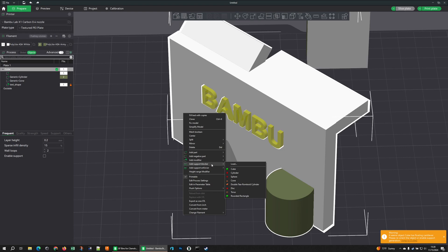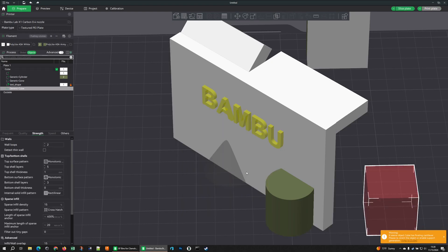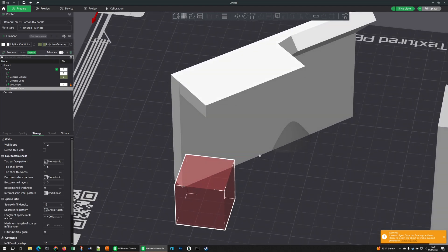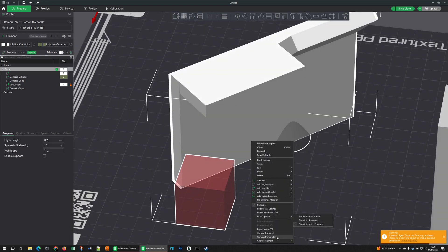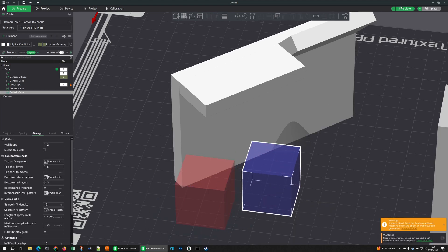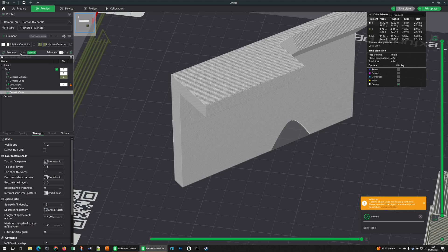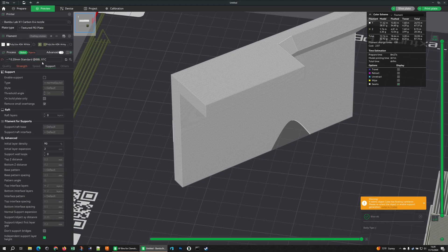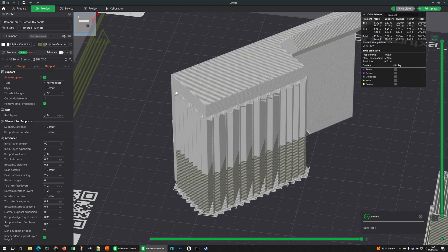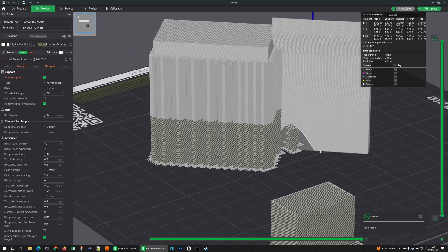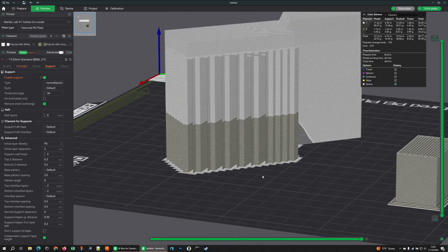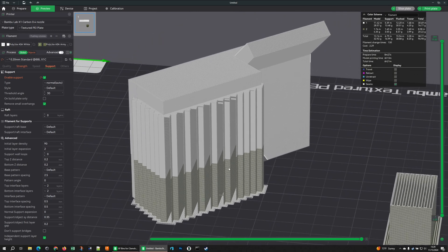Anyone who remembers Cura will probably recognize the Support Blocker — it's a red cube. There's also a Support Enforcer. Right now they do nothing because I don't have supports turned on. If I go back to global settings and turn supports on, I get supports on the square part because it needs them; the angled part at 45 degrees does not, so it won't have them.